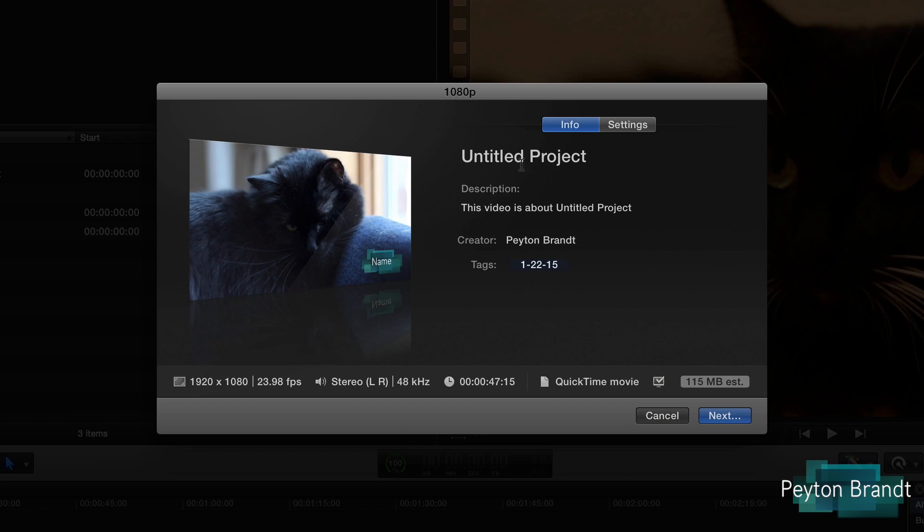So we can go back to Info. We can title it, add a description, and also have tags because Finder now supports tags. I don't think I'm going to do that. Let's just do Next. And also make sure all the settings down here are good too.